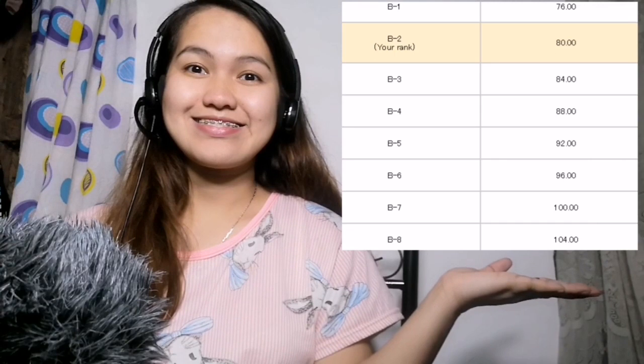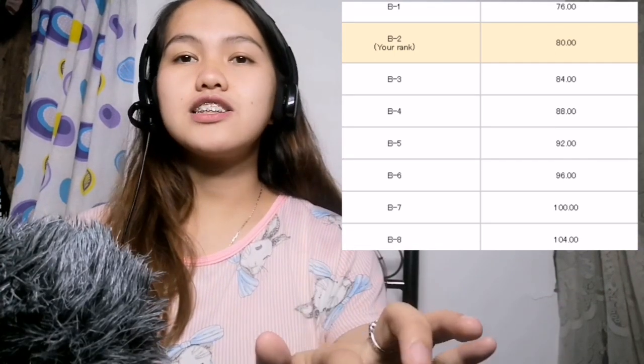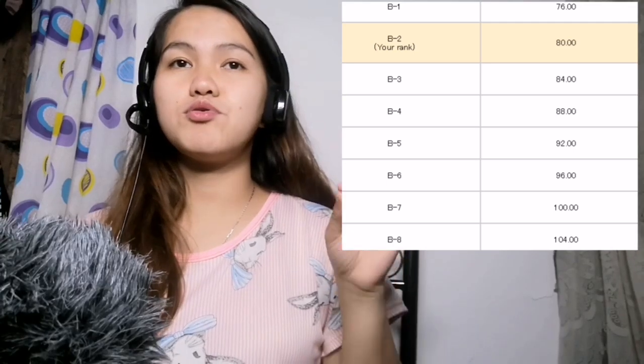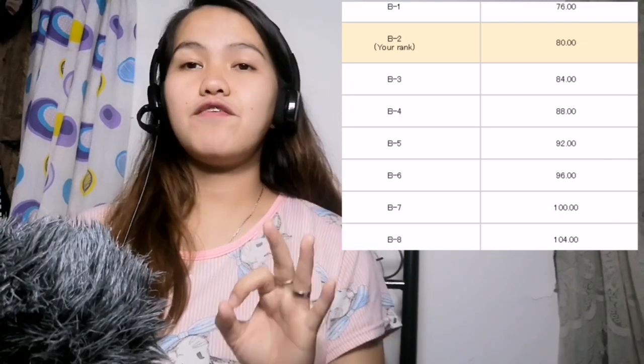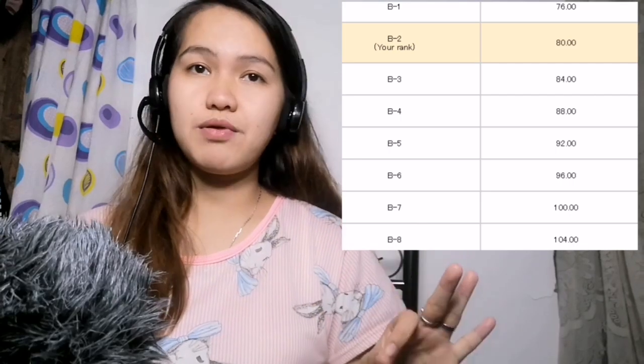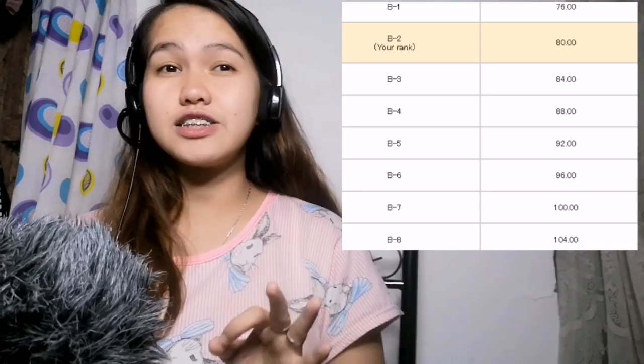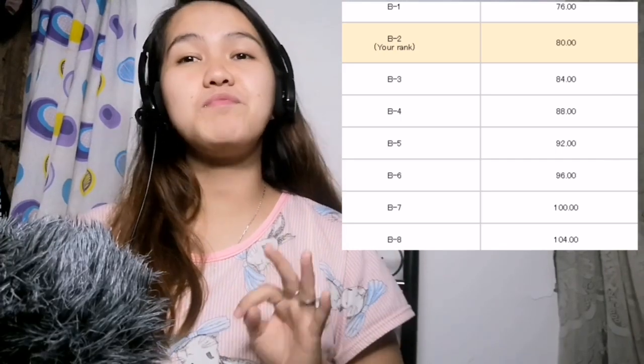Let's talk first about the tutor rank here in Native Camp because it will also affect your salary. When you enter Native Camp you will be in tutor rank B2, but the ranking is actually from B1 to B8. Here is the ranking: if you receive booked lessons per class, B1 earns 76 pesos, B2 is 80 pesos, B3 is 84 pesos.